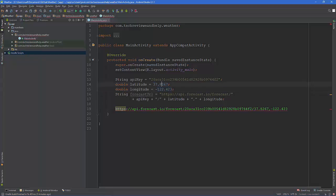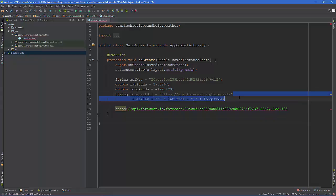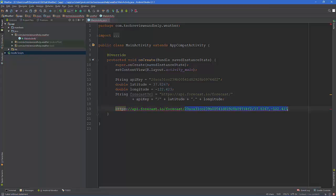Now as far as the original link, we got the API key, the latitude, and the longitude. What we have here, I just got this easier for you to see, is we broke down, took out all this and made that into that.